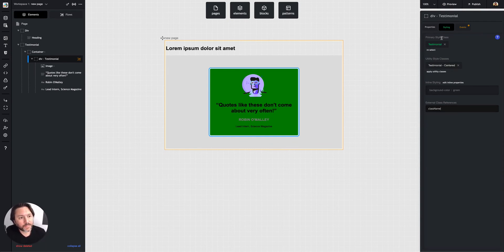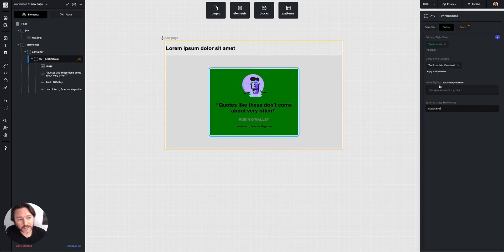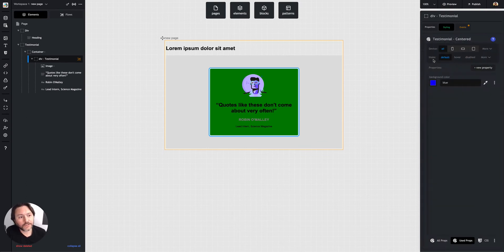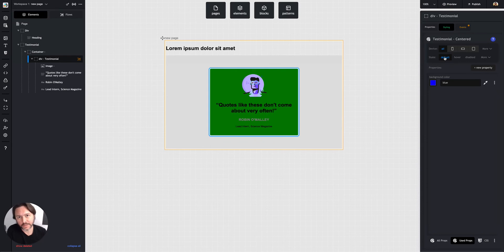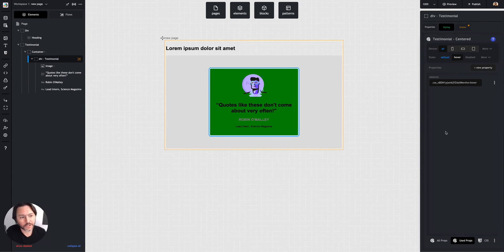Now in both primary and utility styles, unlike inline styles, you do have states and media queries. So state would be default is the default properties, the default styles that are going to be on that element. But hover would be like when the mouse is hovered over, you can change some properties.